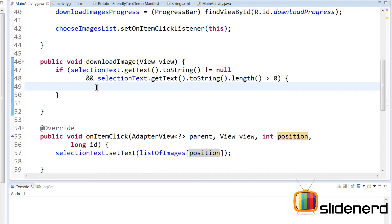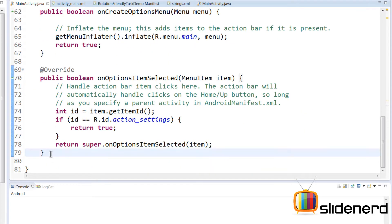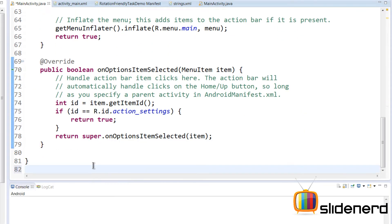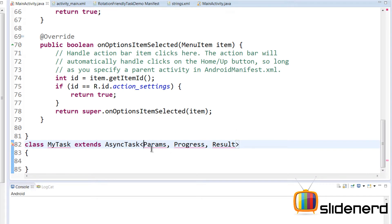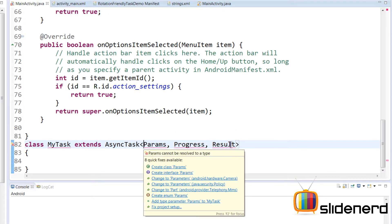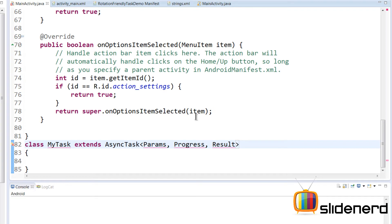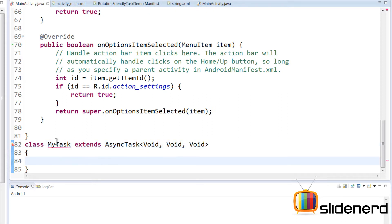We don't have to worry about threads here because we're going to use AsyncTask. So let's get started — go down and create our AsyncTask: class MyTask extends AsyncTask. AsyncTask requires three type parameters: Params, Progress, and Result — I talked about this in my earlier theory video. For now put void everywhere and we'll worry about it later.